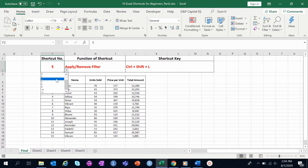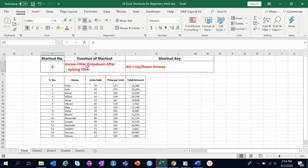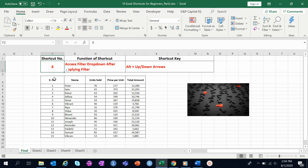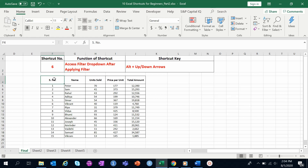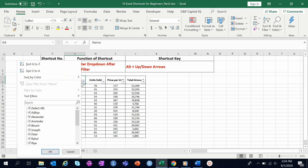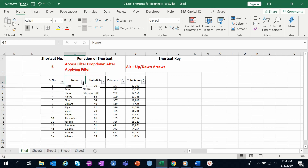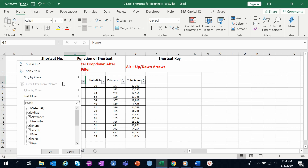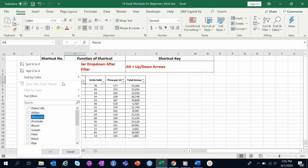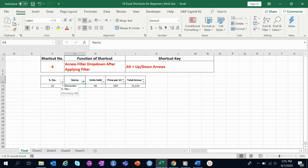Shortcut number six is accessing the filter dropdown after applying filters. Very few people know how to deep dive within a filter. Once a filter is applied, you can go to the header cell and press Alt+Up Arrow or Alt+Down Arrow to open the filter dialog box. Then use the arrow keys to navigate and the spacebar to select or unselect values. For example, to show only 'Alexander', press spacebar on 'Select All' to uncheck it, then navigate to Alexander, press spacebar, and click OK.